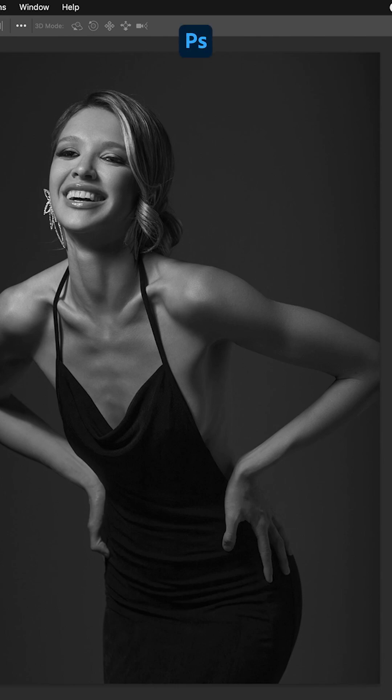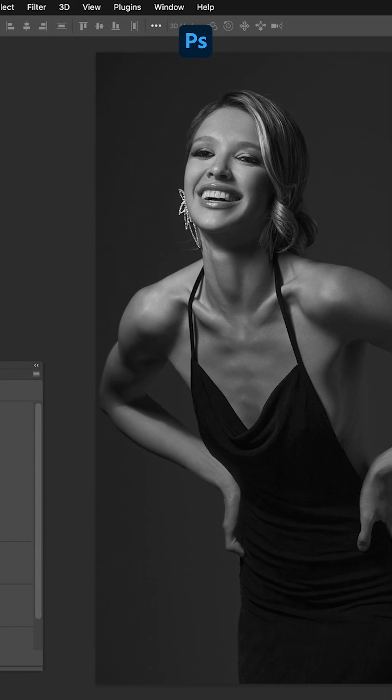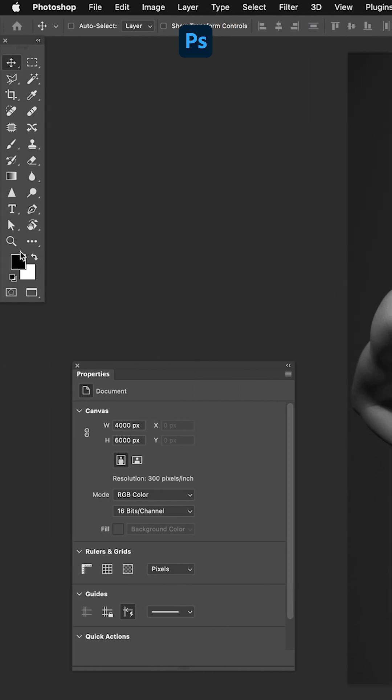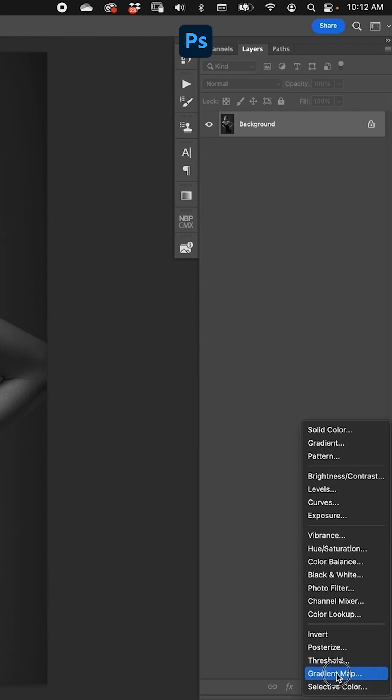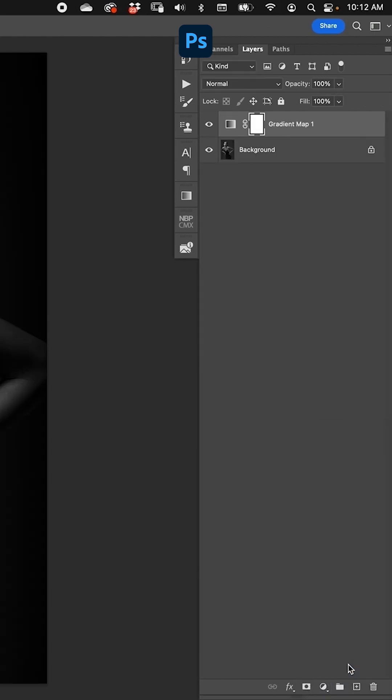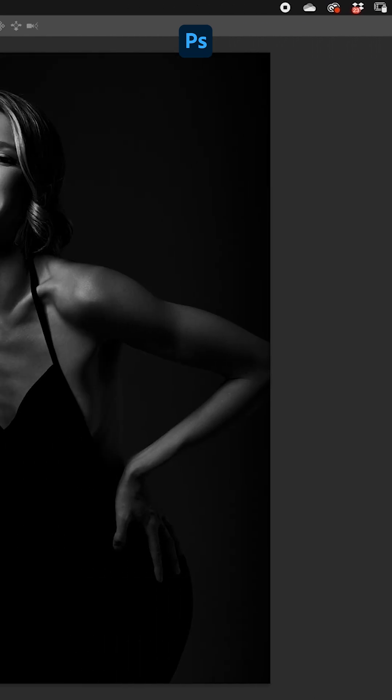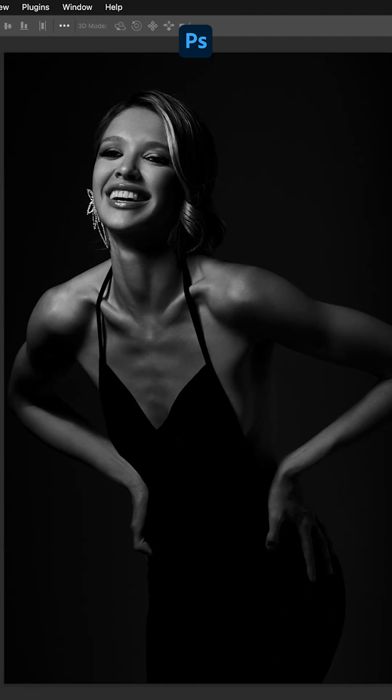black and white is with a gradient map. Let me show you. By default, you want your colors on black and white foreground and background color, but you can change it later—no big deal. It's just if you have it ready to go, when you go to gradient map, it's done, it's already added.